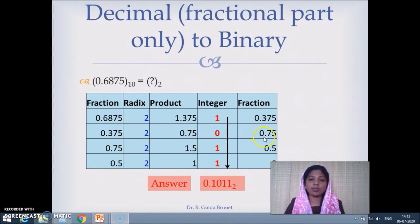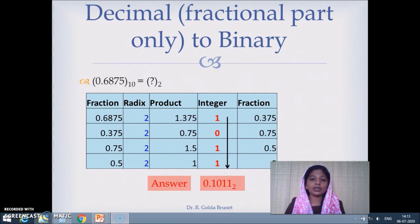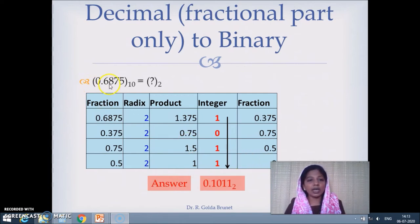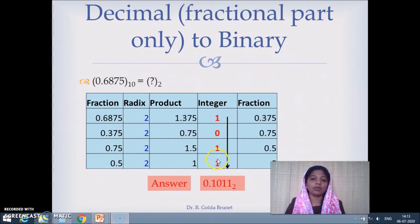0 is the integer part and 0.75 is the fractional part. We keep on multiplying by 2 till the fraction becomes 0. The equivalent of 0.6875 in decimal in binary is 0.1011, and this is how we write it.